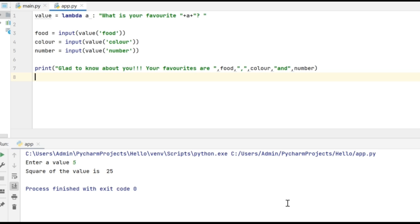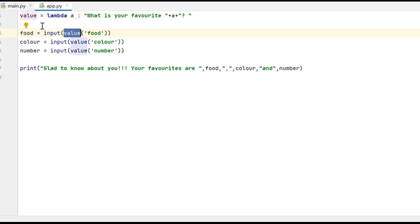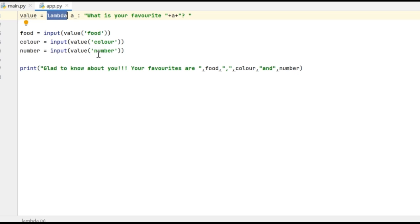This is another example where I'm going to use the lambda function in multiple statements. The lambda function here is: 'What is your favorite' followed by a string value, stored inside variable a. This calls the lambda function by passing the value as 'food', so a holds 'food' and the message becomes 'What is your favorite food?'. Similarly, I'm also going to get the input values of color and number. After getting all inputs, I'll print a statement with the user's favorites.